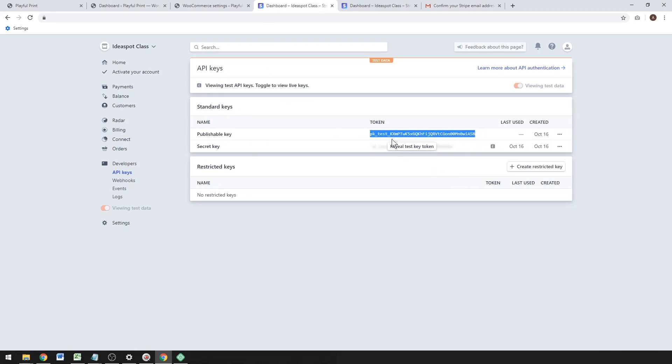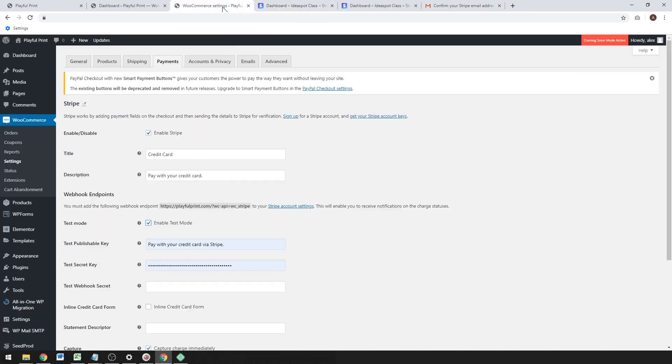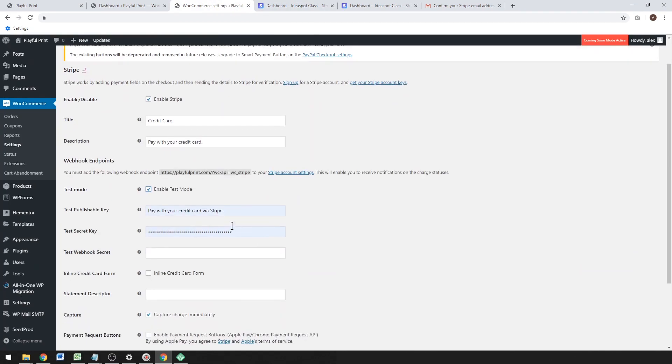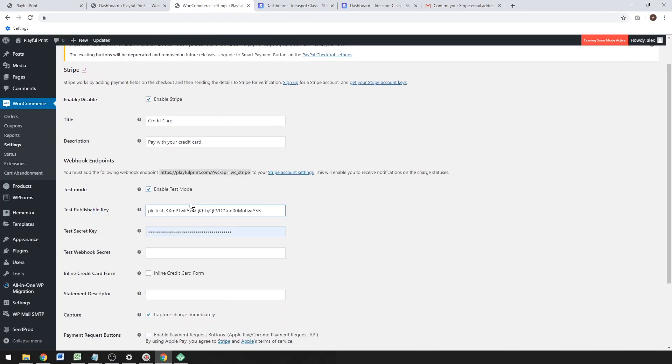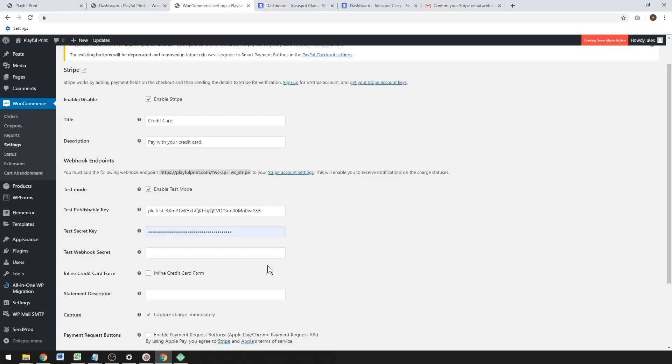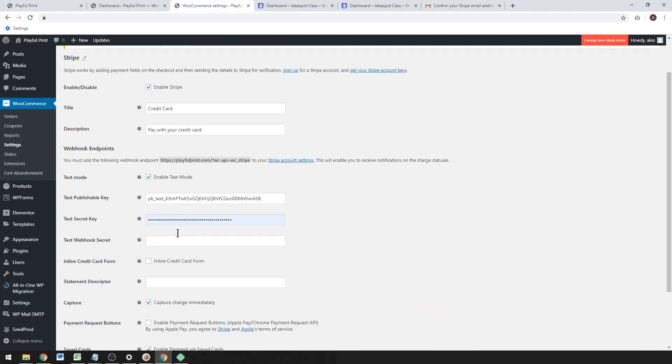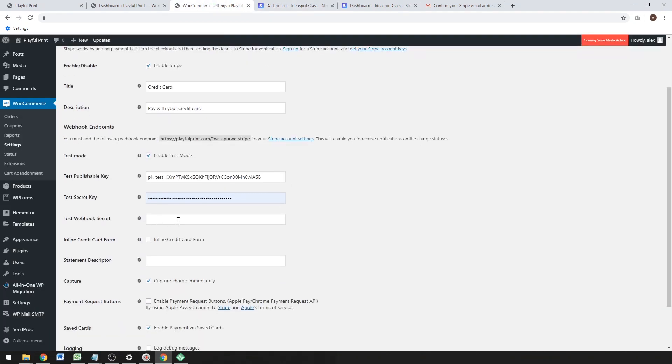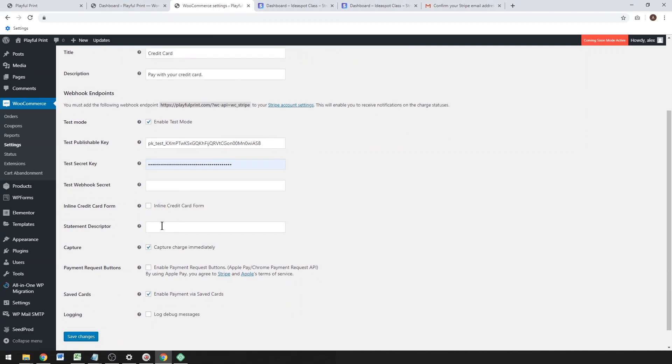I've got that yellow arrow there. You can toggle that arrow to Live when you're ready and get the live keys. I've got the test keys in here. Paste those in, and you just get those keys and paste them into the relevant boxes. Fairly simple.